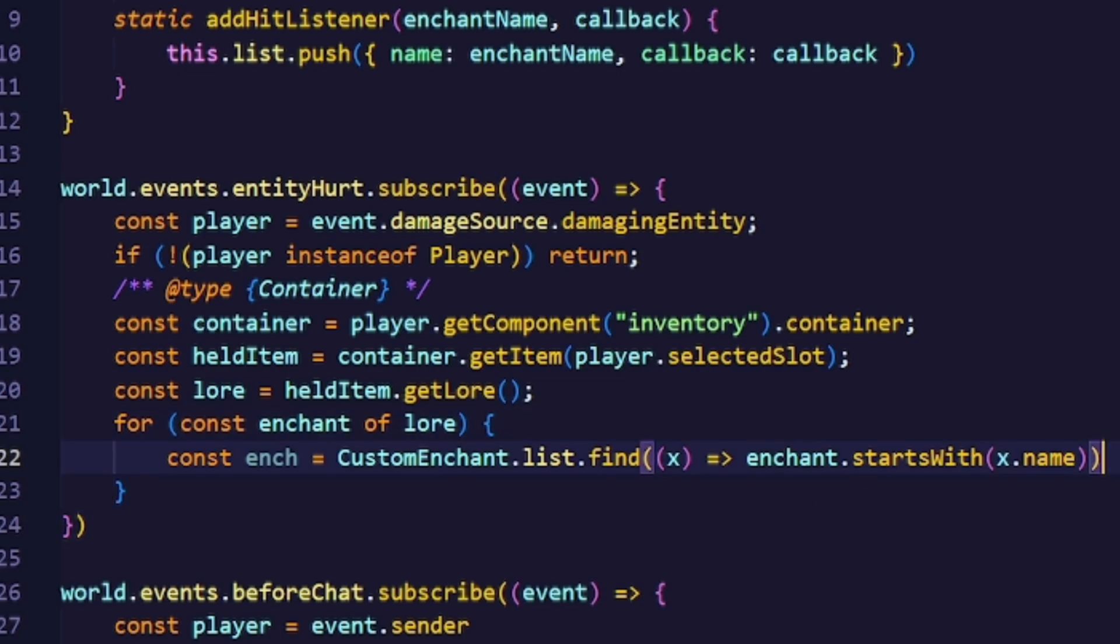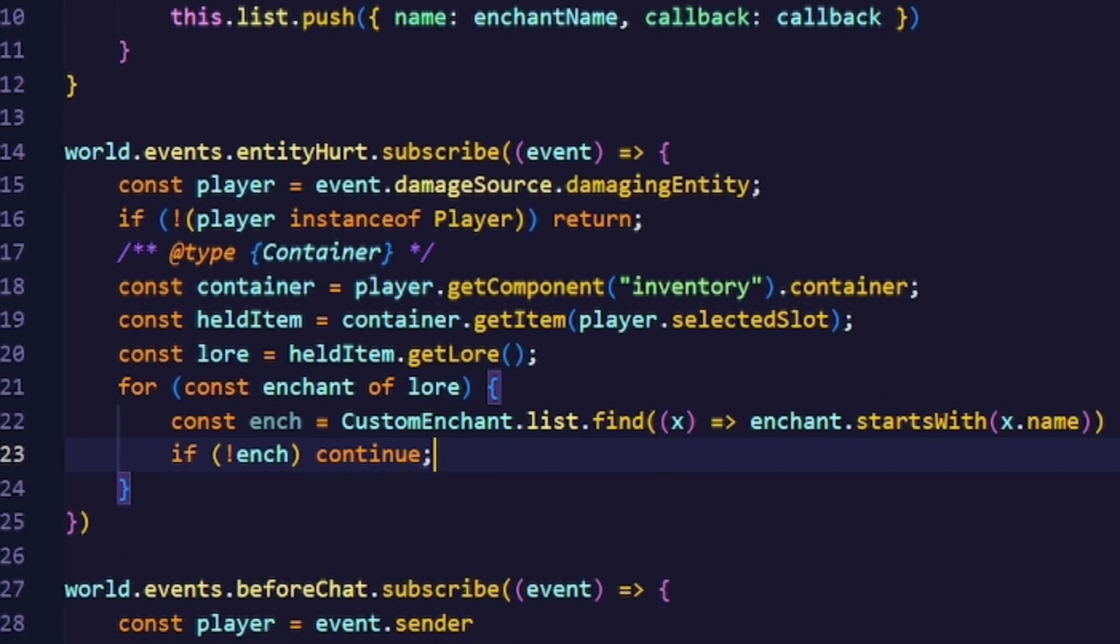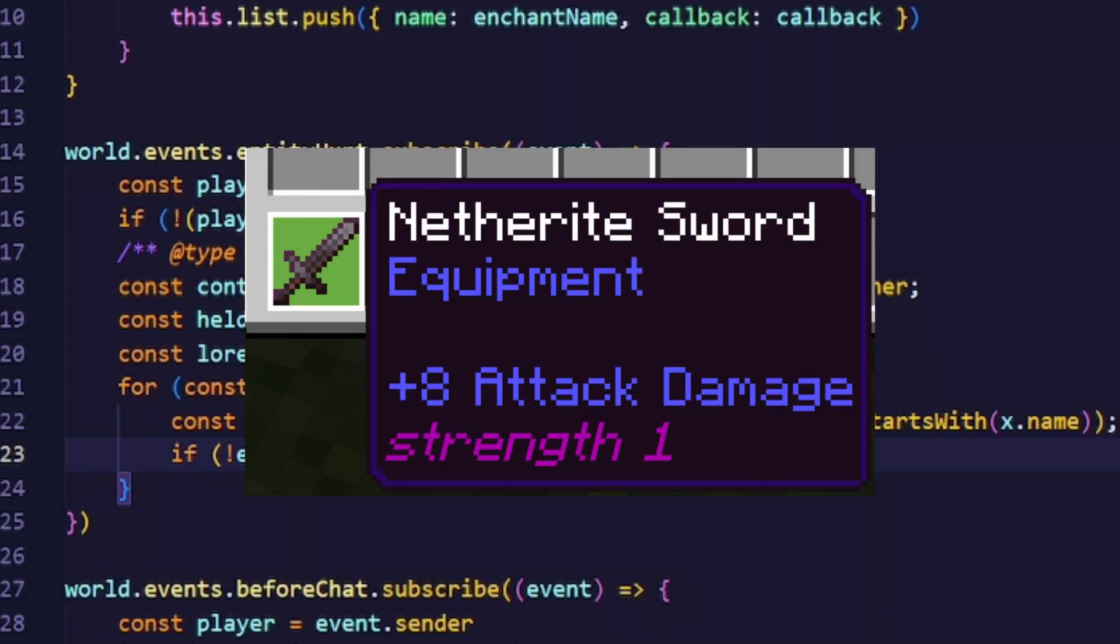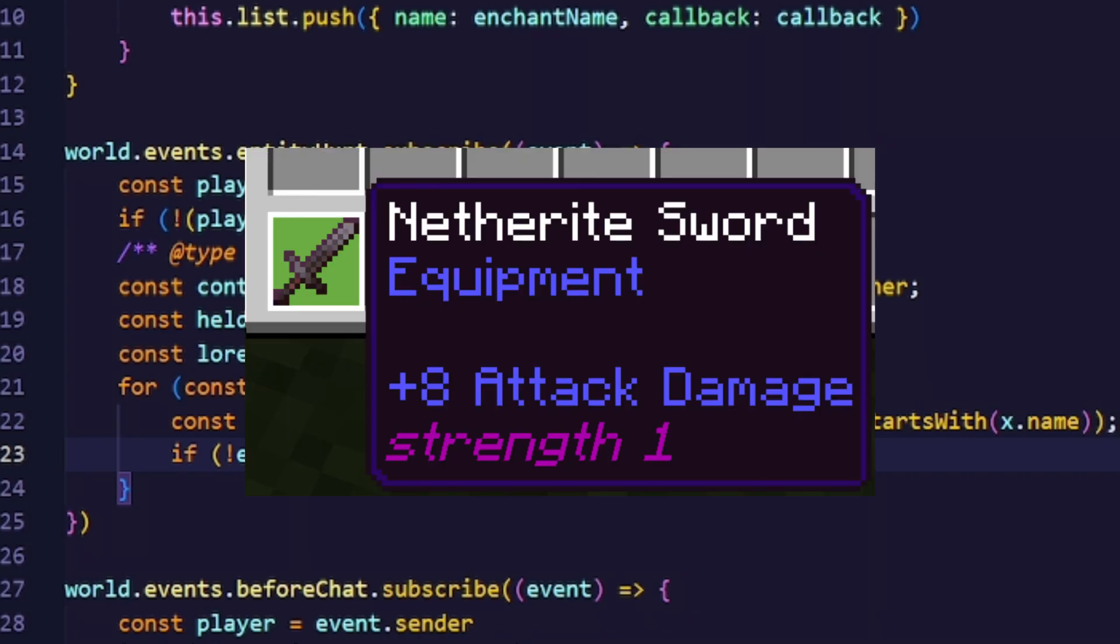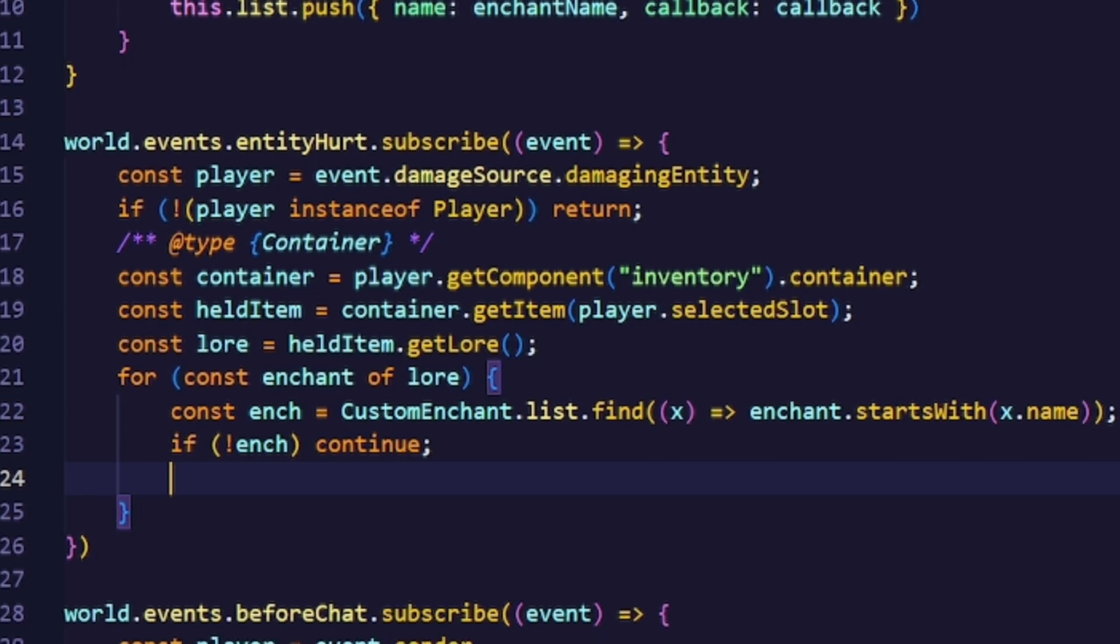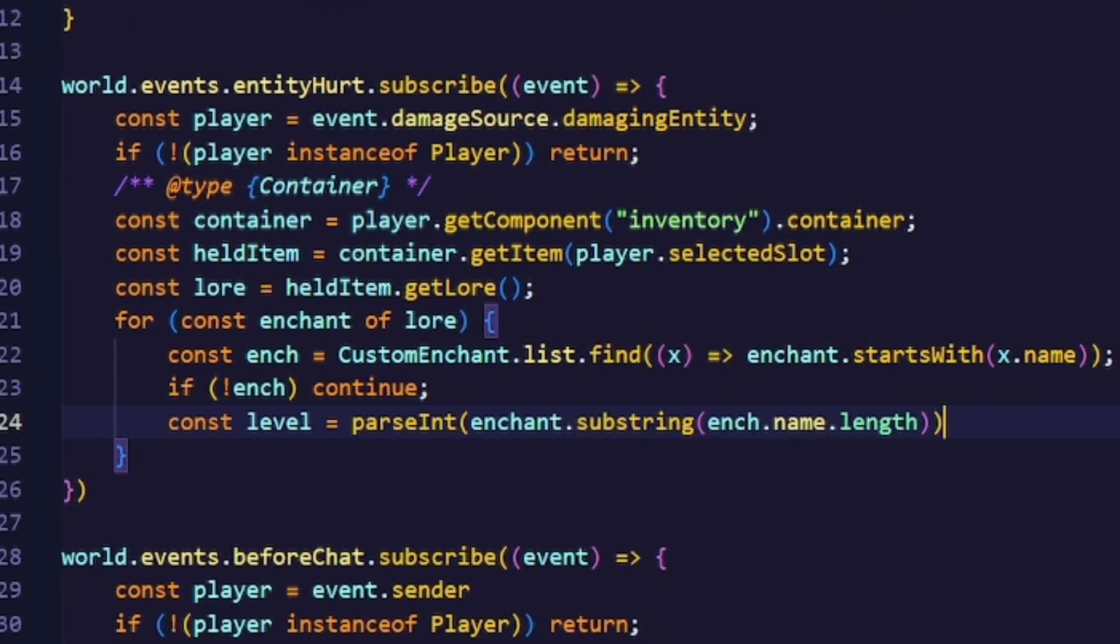Now we want to separate the enchantment's level from the actual enchantment's name. We'll do that by parsing the number from the enchantment string with the length of the actual enchantment's name. But what if you want to use roman numerals?